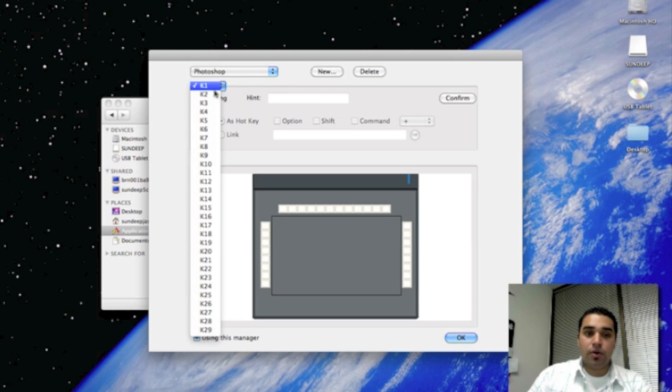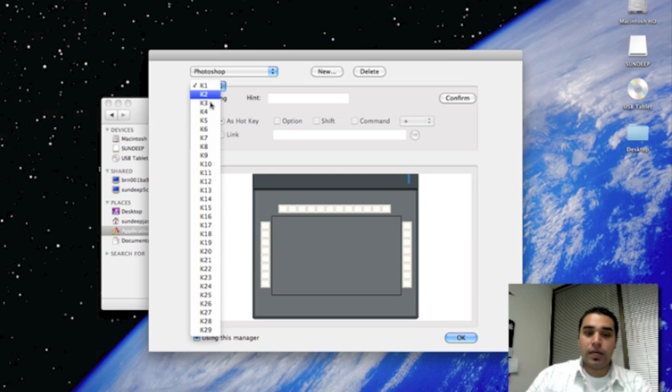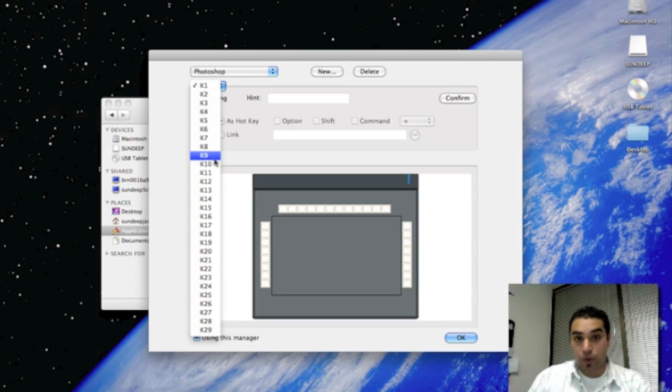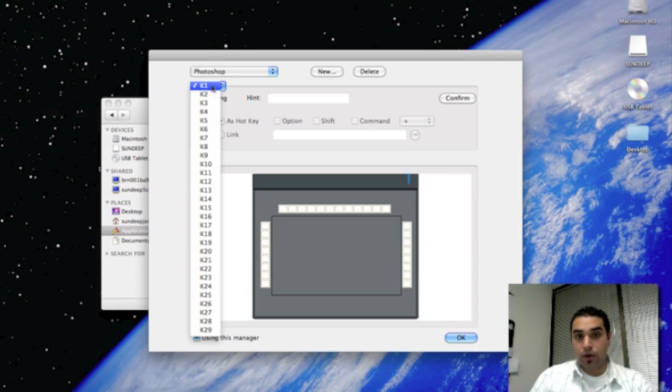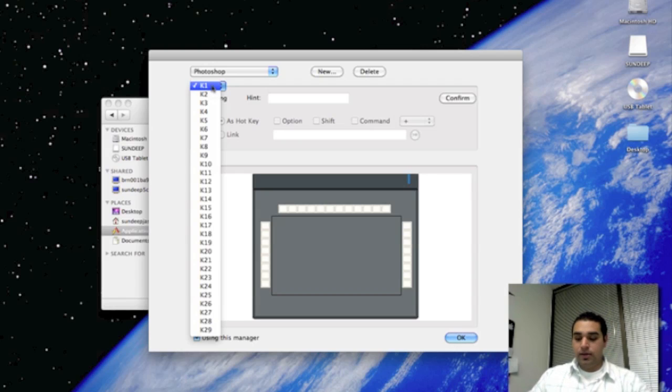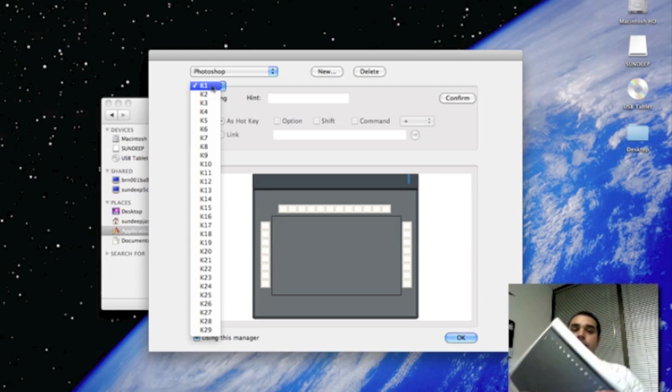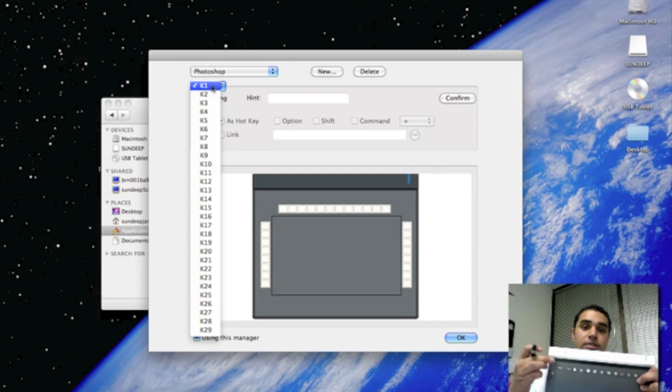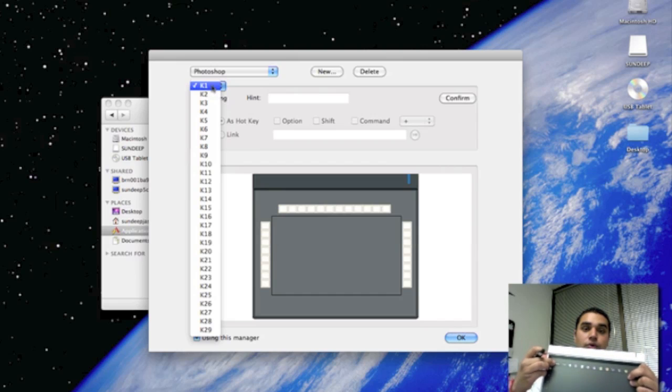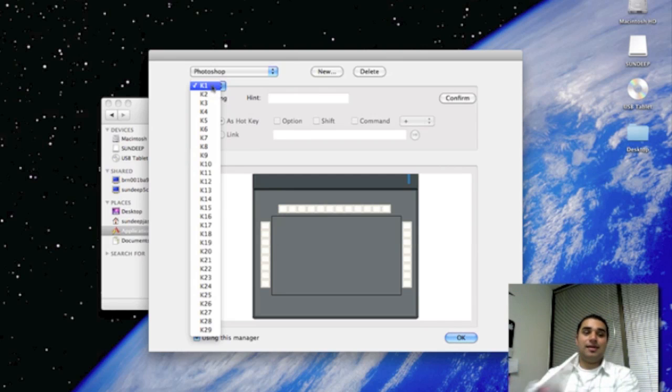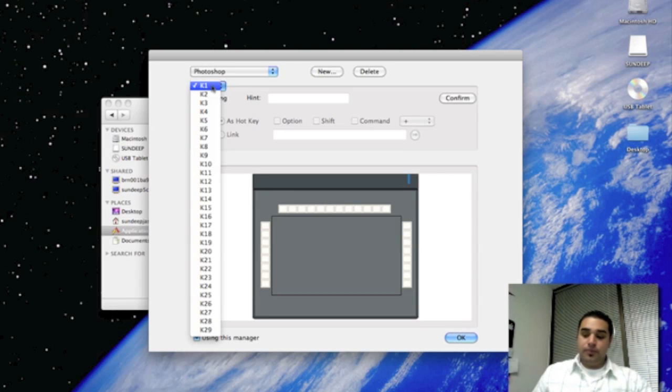Here are the 29 keys that are located on your VistaTablet VT12. K1 would be key number 1, which is located on your tablet. Key 1 is this key in the top left-hand corner of your tablet.